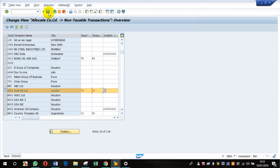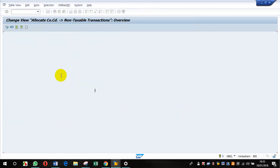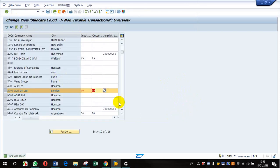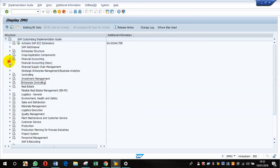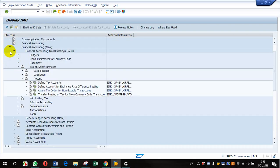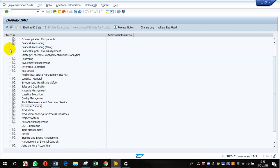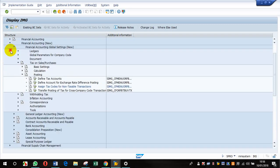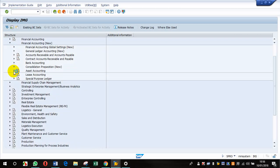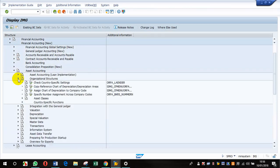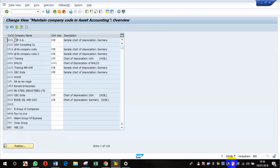Now let us go to our earlier task of assigning the chart of depreciation. Where is Asset Accounting? Financial Accounting, then Asset Accounting, then Organization Structures, then Assign Chart of Depreciation which is OA01.